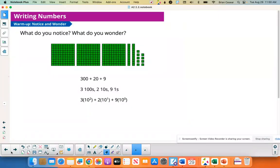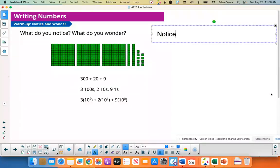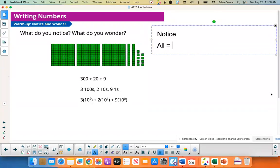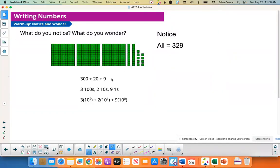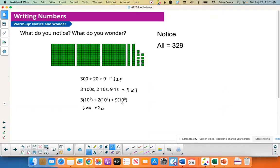What do you notice, what do you wonder? Take a minute, pause the screen, see if you can come up with anything. Let's write down some notices. They all equal 329. If you add up all of these little squares, that's 329. Think about dollar bills — if you had 300 bills, two ten-dollar bills, and nine ones, that equals 329. Doing the exponents: 100 times 3 is 300, 10 times 2 is 20, and 10 to the zero is 1. So they're all equal to 329.